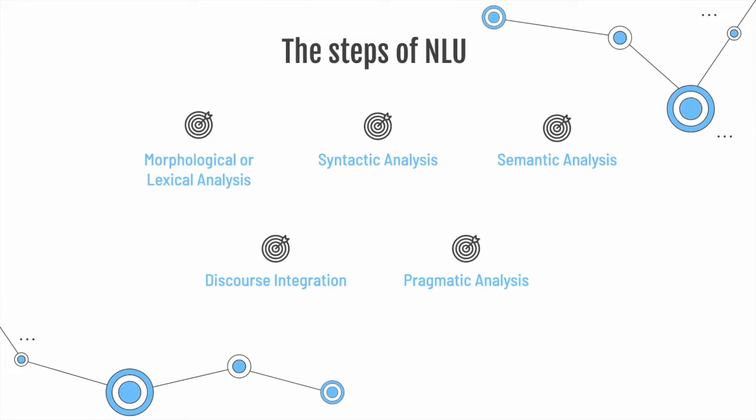the word irrationally can be broken into ir, the prefix, rational, the root, and li, the suffix. Lexical analysis finds the relation between these morphemes and converts the word into its root form.